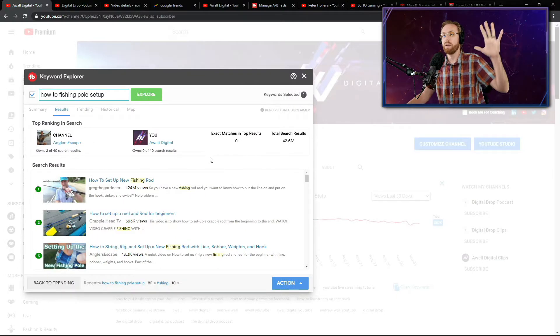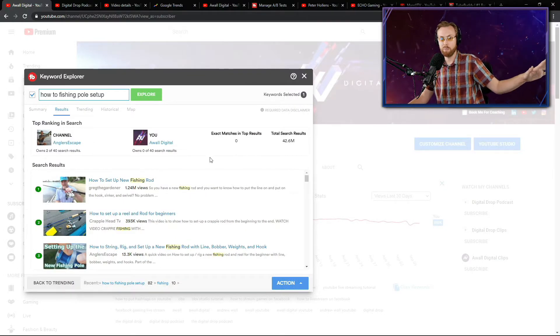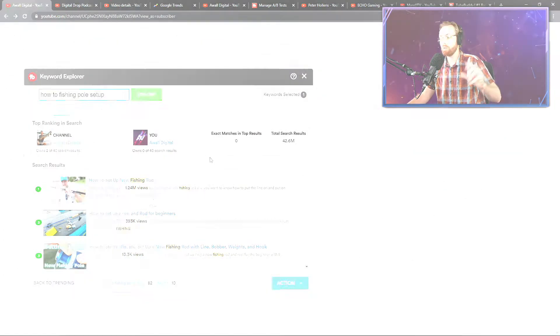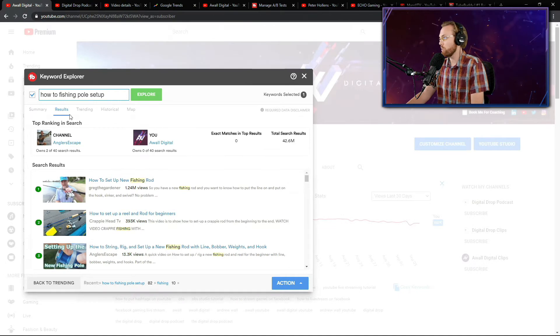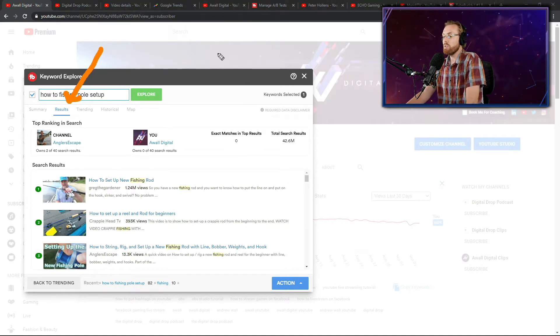Optimize your title, how to optimize your description and how to optimize your tags using TubeBuddy. So when you take a look at the results tab right here, this will show you what the top search results have.